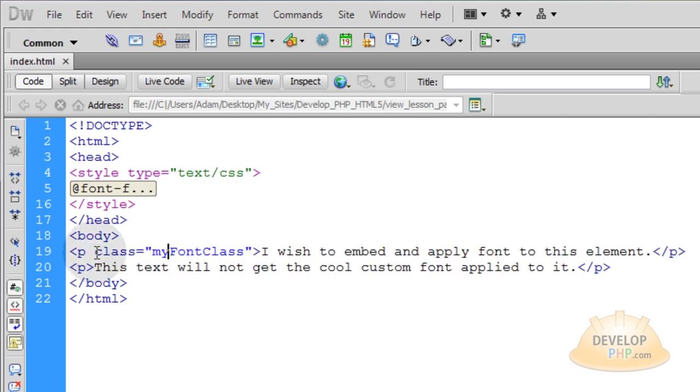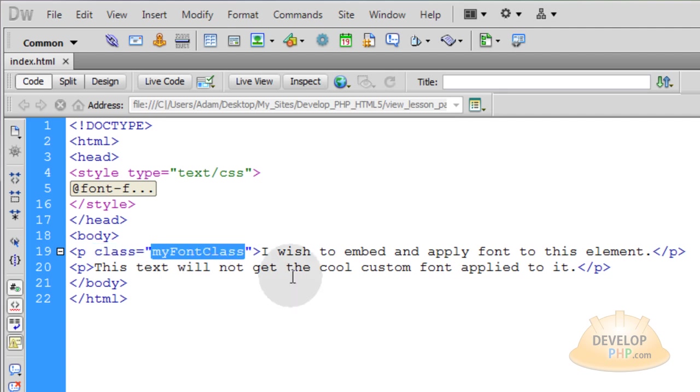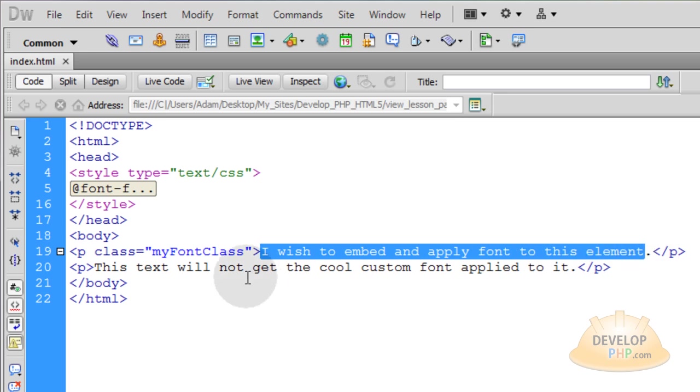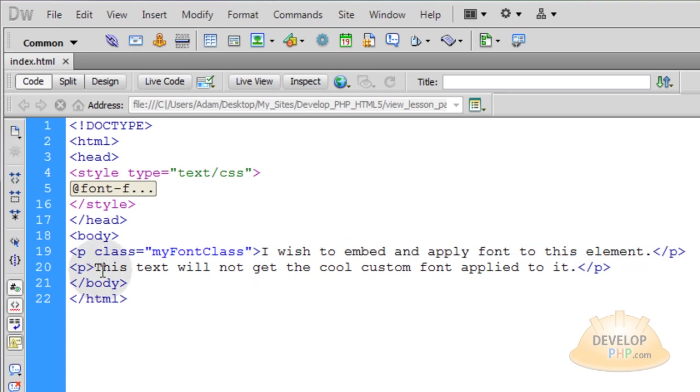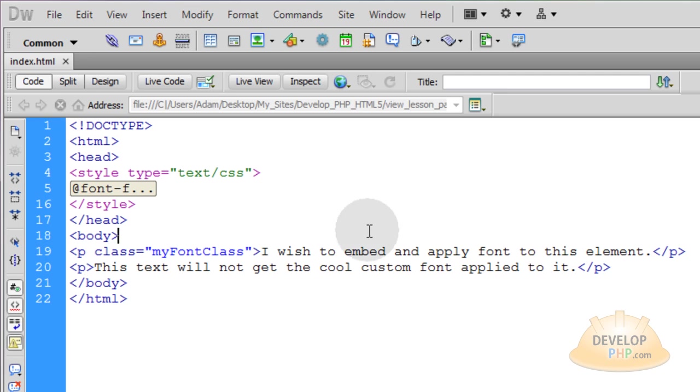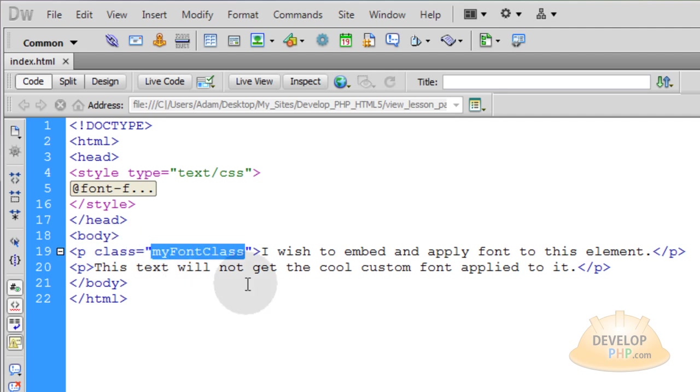The first paragraph we assign a class attribute and we give it a name of my font class. And this is the content that we wish to apply a custom font to. And you can see this other paragraph tag has no class attribute. So this one will not get our custom cool font applied to it. And that's all we have to consider about the HTML for this simple example. Any content that you have inside of an element with the class set up for my font class will have the custom font applied to it. Even if it's a div or whatever kind of tag.